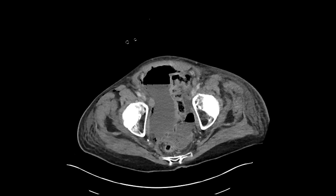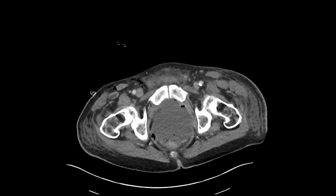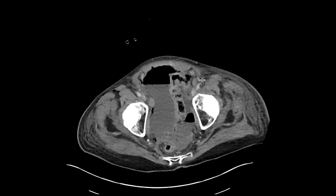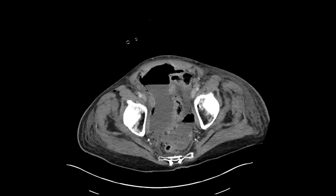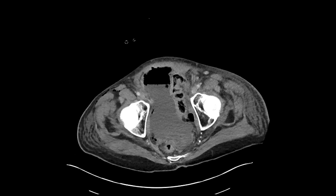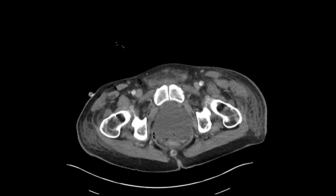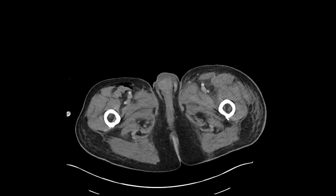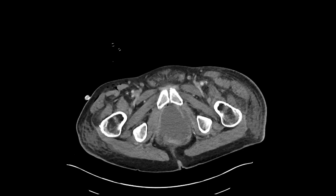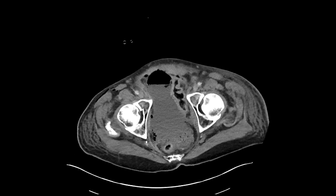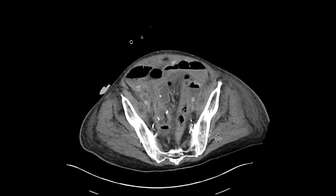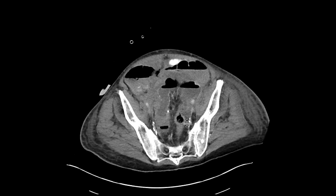As we go down to the pelvis, we can see that there are large pelvic collections. They contain foci of gas, and these are compatible with abscesses. So why does this patient have all these abscesses? Well, we can start to follow the sigmoid colon a little bit to try to figure this out.